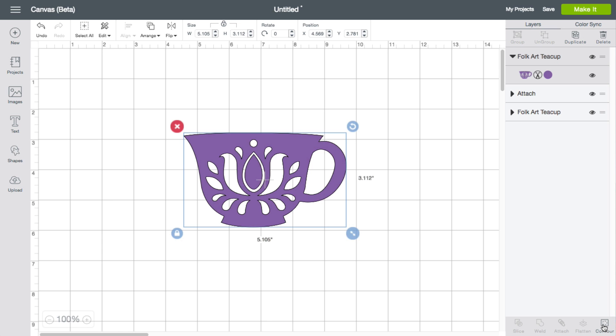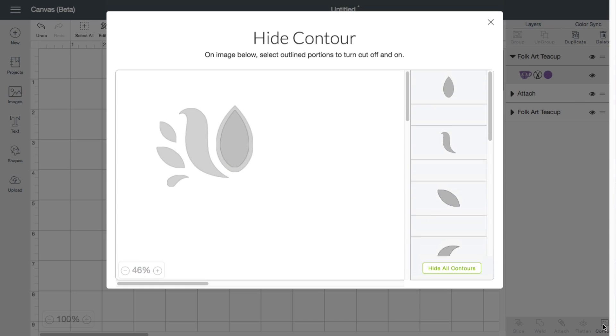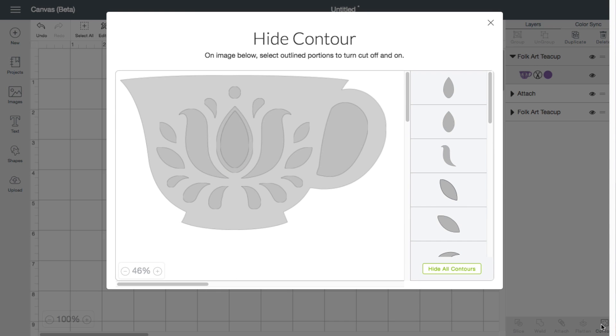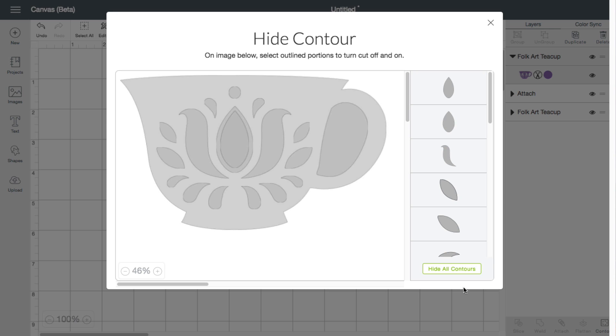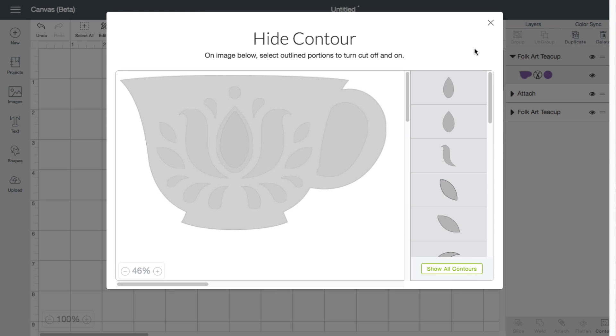It's easier to show you here than to explain the final effect. I click the contour and this brings up this right here. So basically I can hide all contours. Hiding all contours would simply mean that I have a cup.